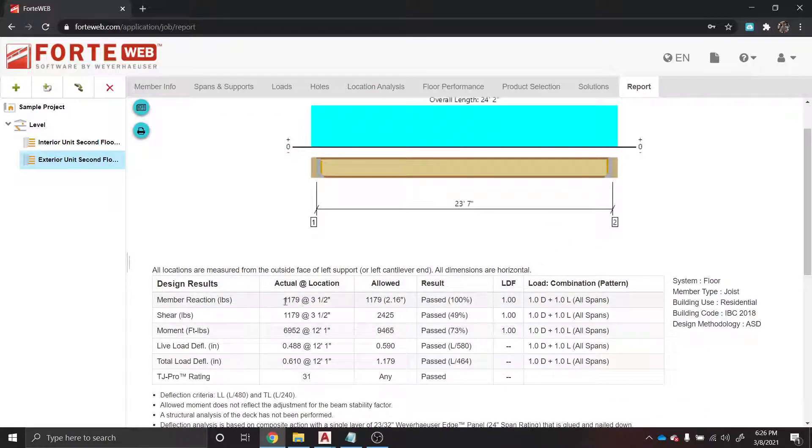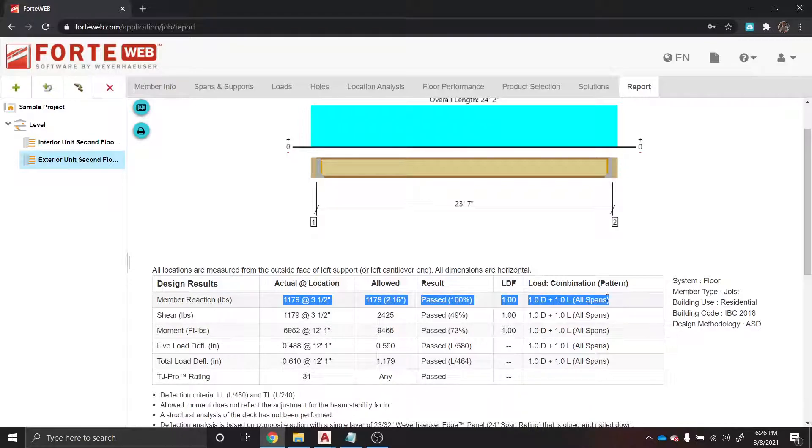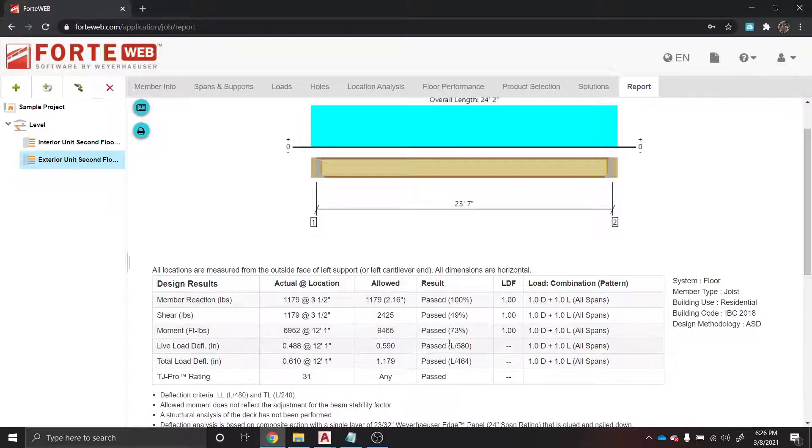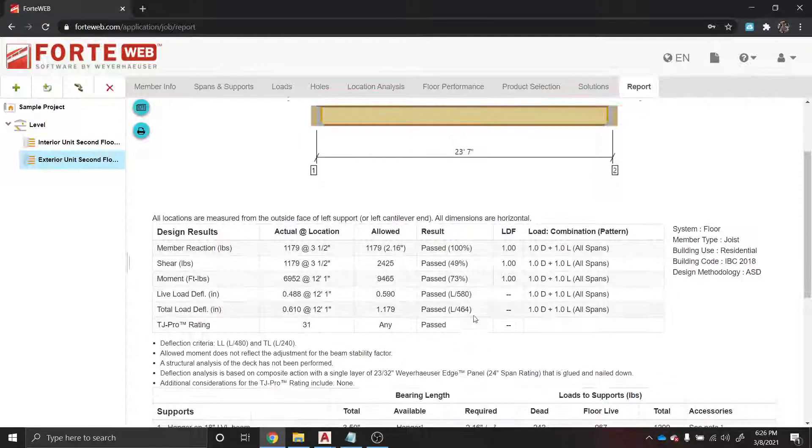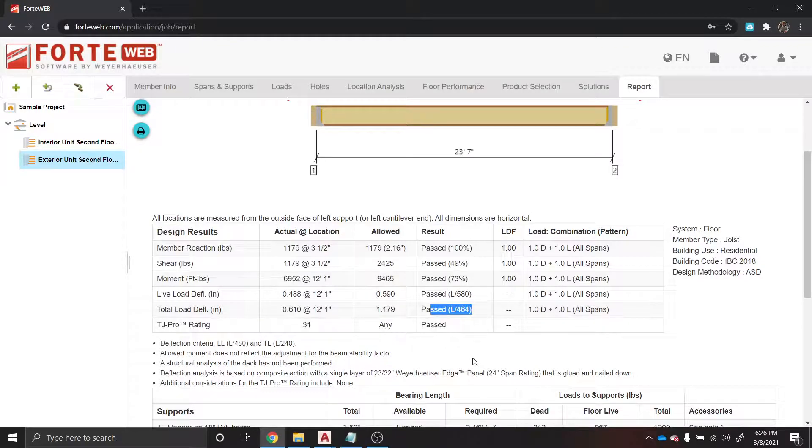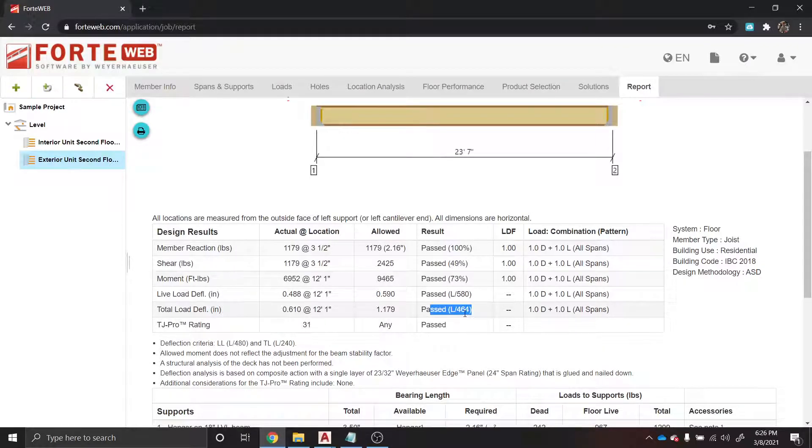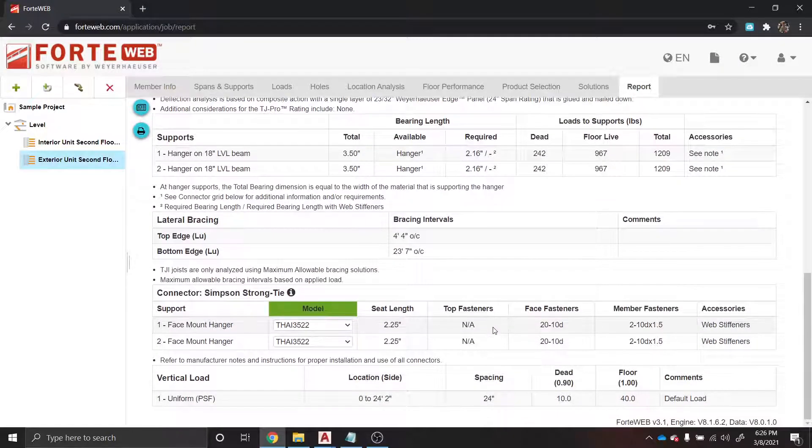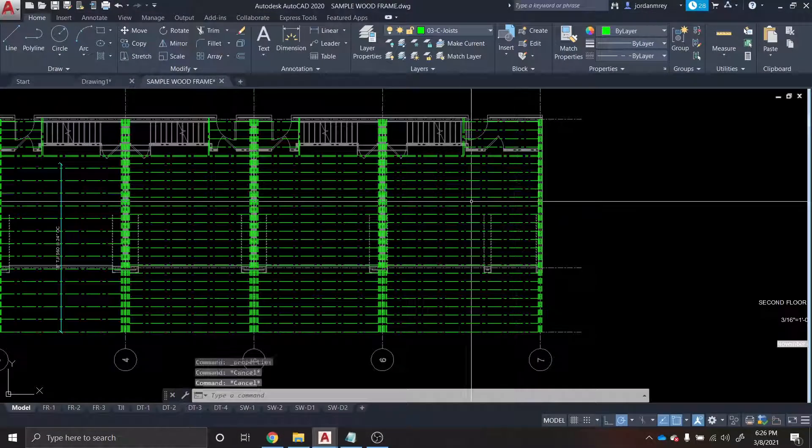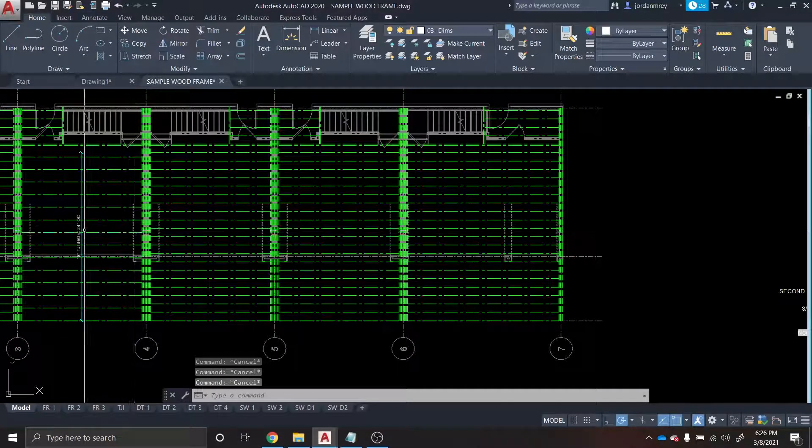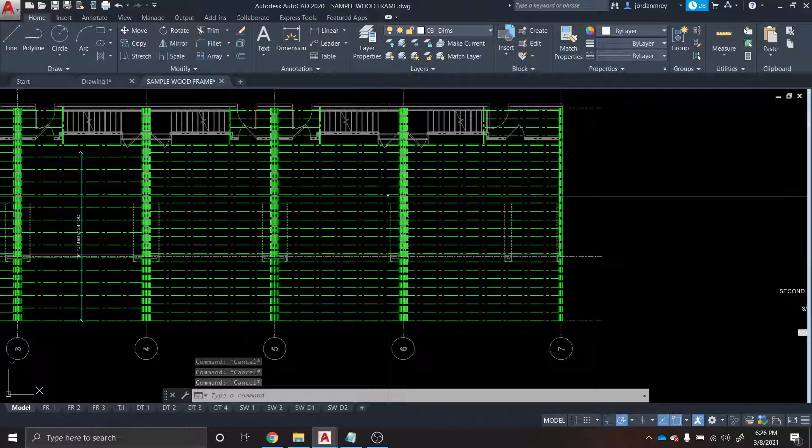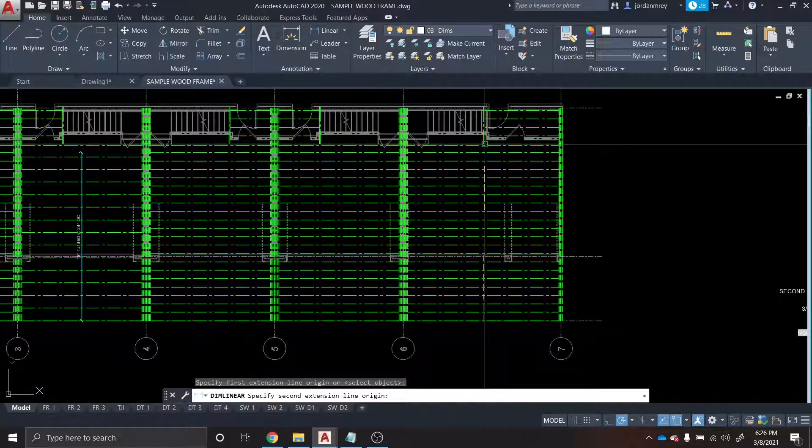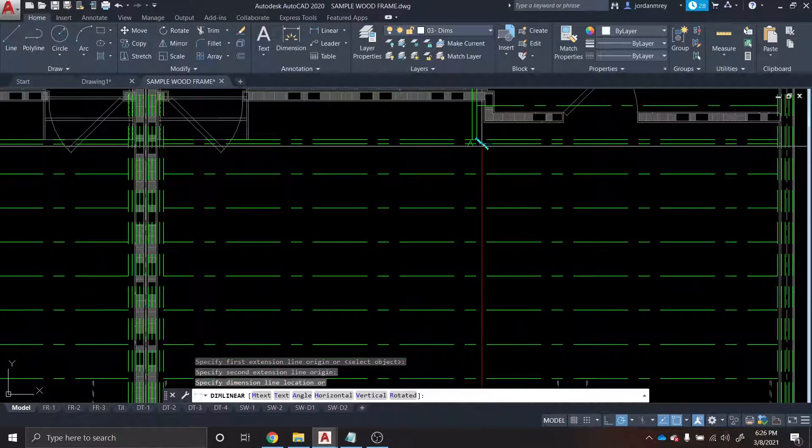We can check the report. Oh man, so the actual and allowed reactions are exactly the same, so it just barely passes. Our deflections look good - L over 40 is our minimum live load deflection. Total load deflection, our minimums L over 240, and we've got 464, so we're good. Everything looks pretty good here. So this will actually end up being the same - this is going to be TJI 360s at 24 for these outside units.